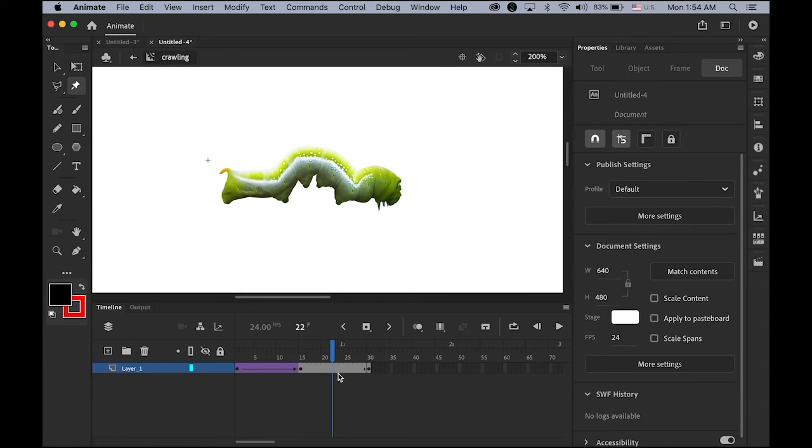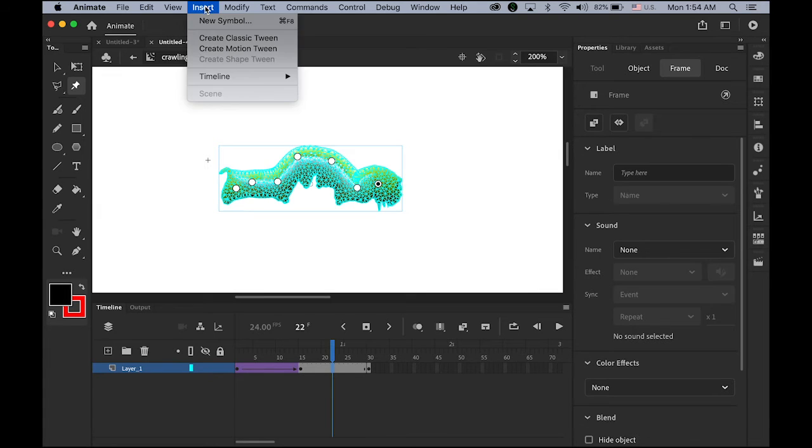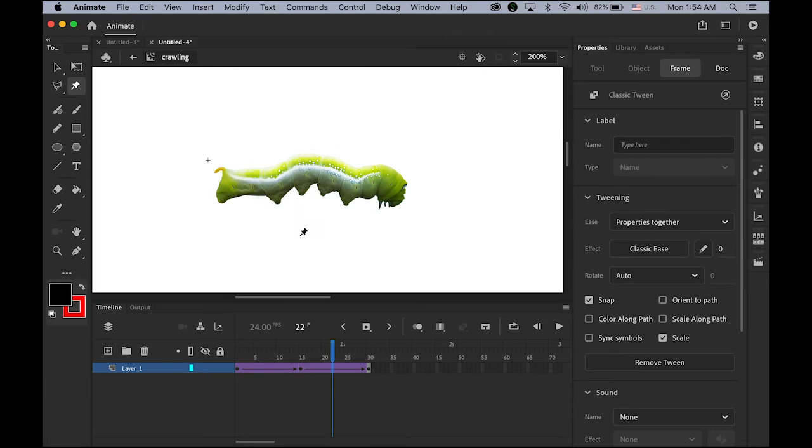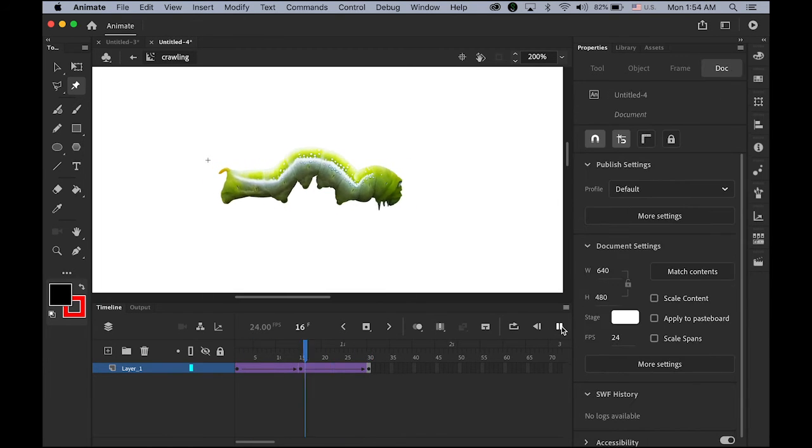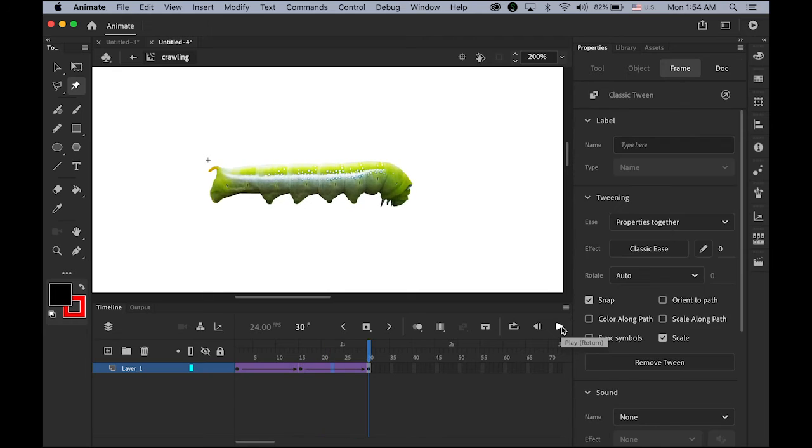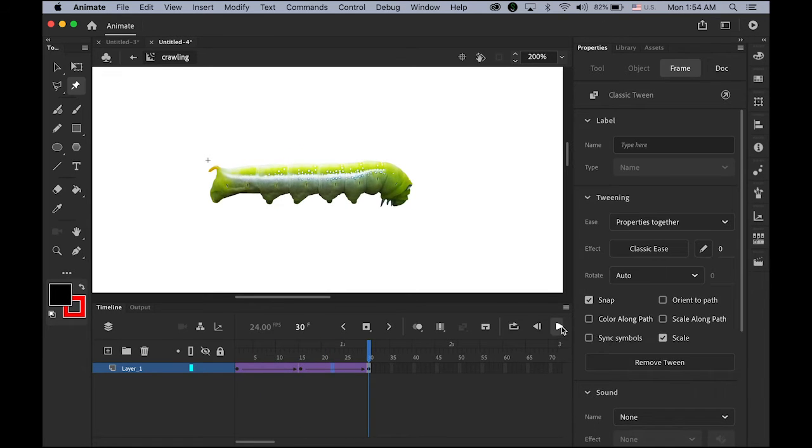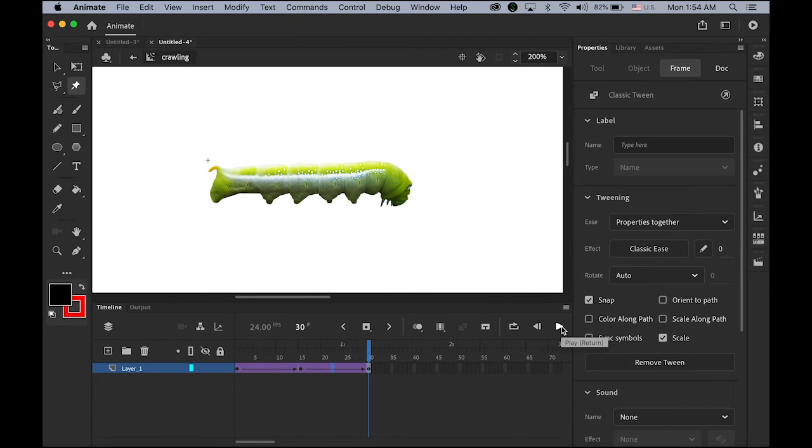Second, choose any frame between 15 and 30. Same way. Insert, create classic tween. So, it is playing like this. It's not too bad.